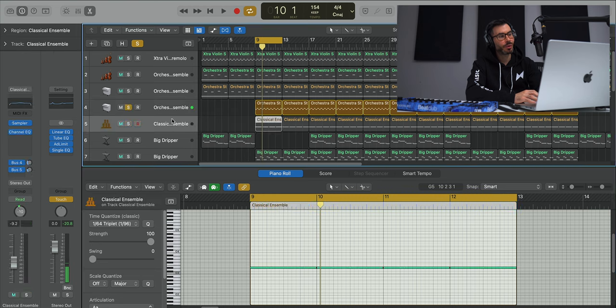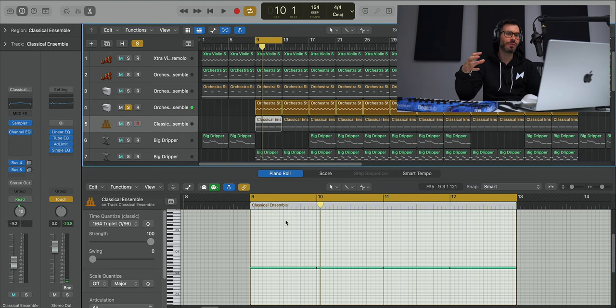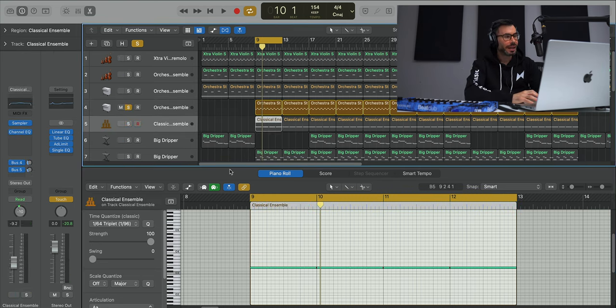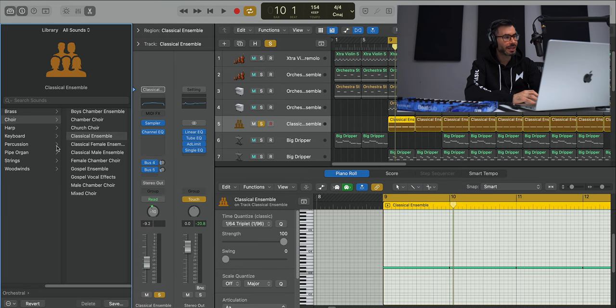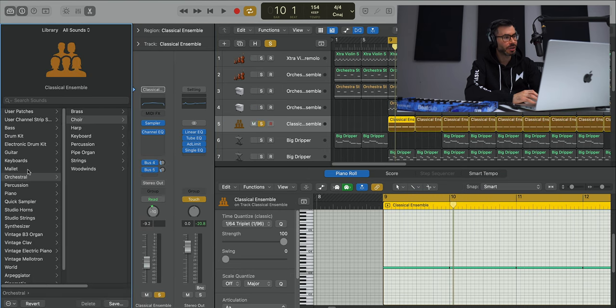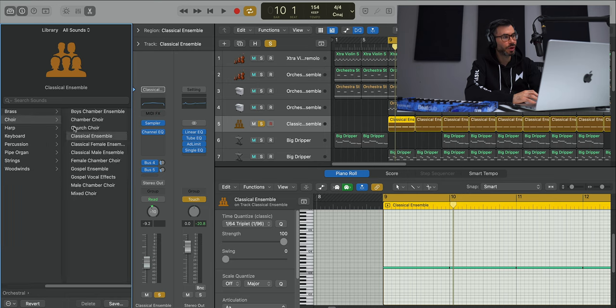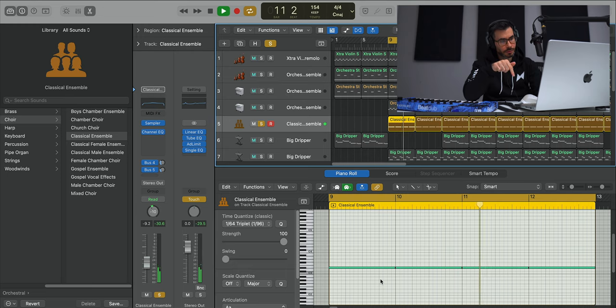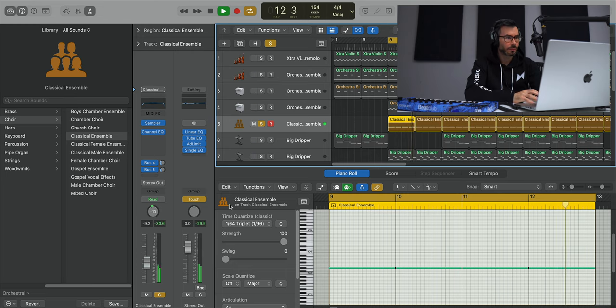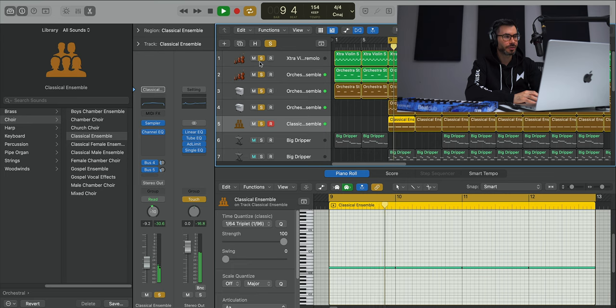To layer that vocal up I heard this sort of sustained vocal note choir in the background, and for that sound I used Logic's Classic Ensemble found under Orchestral Choir Classic Ensemble.